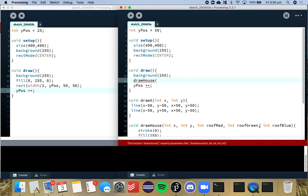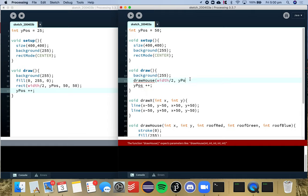We want an x value so I'm going to make the x value half the width. We want our y value so we do want it to go down the screen so we're going to reuse this variable here ypos for my red roof. I'm just going to come up with some numbers.